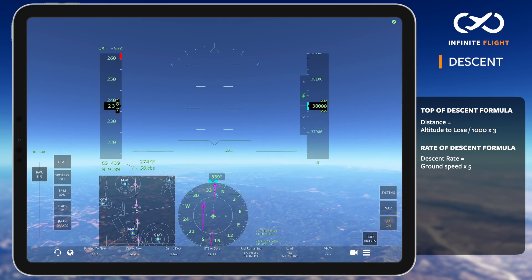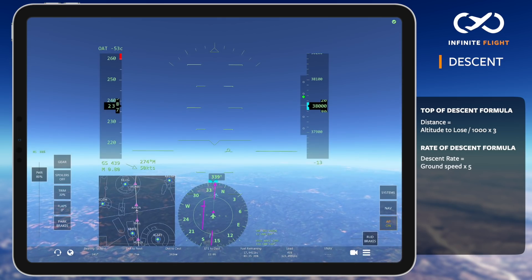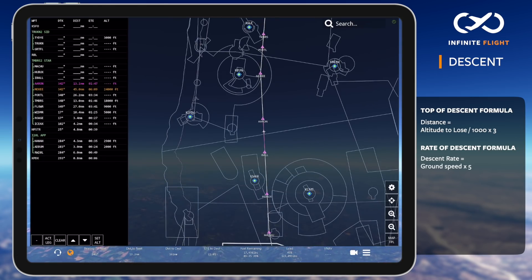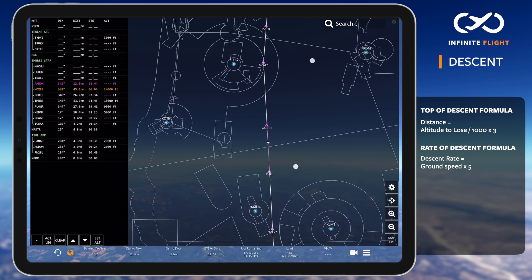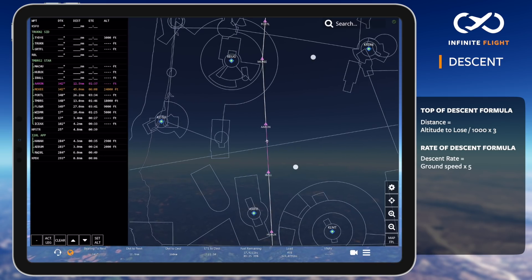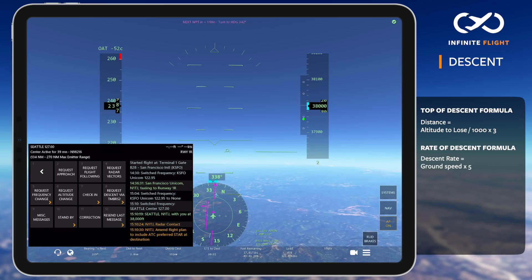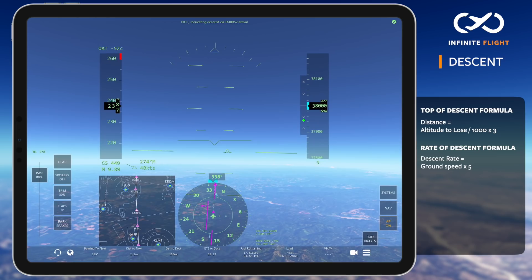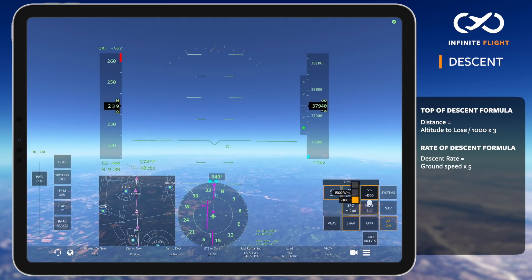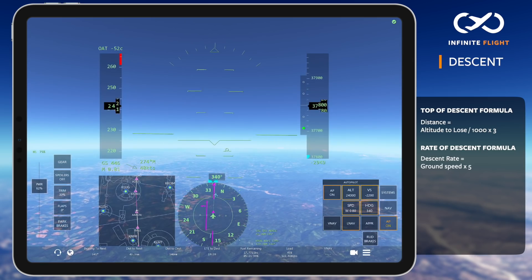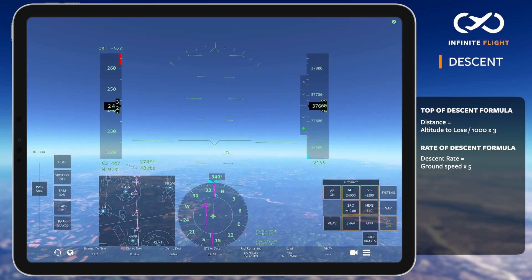As we approach our top of descent, it's time to make our request to descend via the TIMBERS 2 arrival. We previously calculated that we need to descend 42 miles before MOXIE. The leg from ARIN to MOXIE is 45 miles, so I'll request about 1 minute prior to descent as we approach ARIN. Remember, never set VNAV until you're approved to descend with ATC, or you're able to monitor your entire descent. As I approach 42 miles from MOXIE, I'll request to descend via the TIMBERS 2 arrival, setting 24,000 feet in my autopilot and a 2,200 feet per minute descent, which we previously calculated.